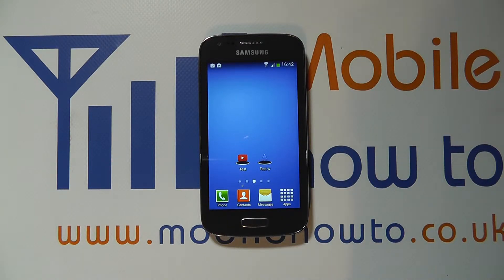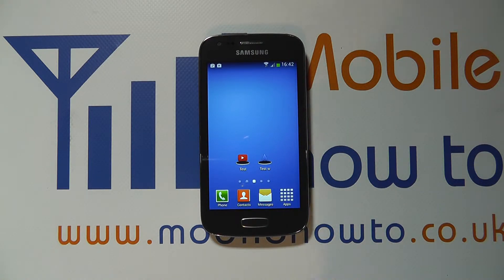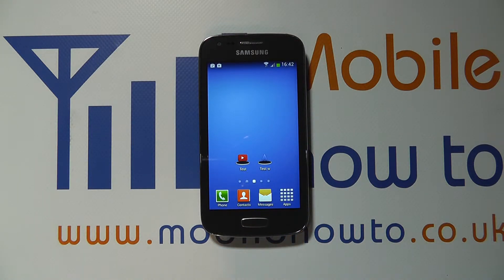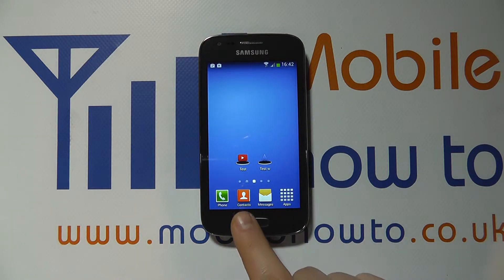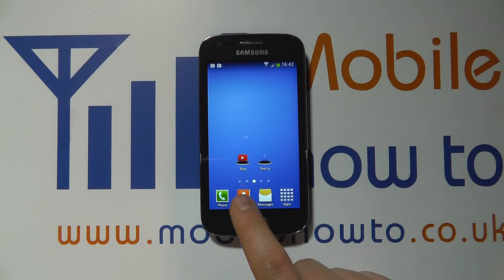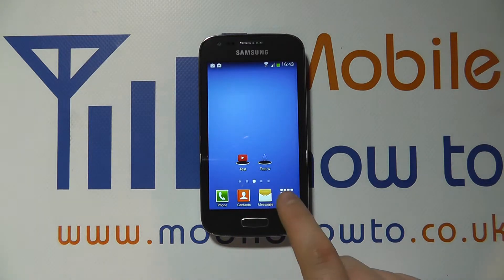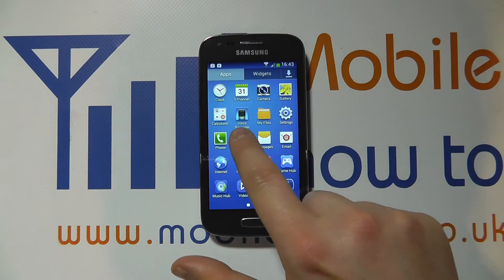Hello, in this video we show you how to delete a contact on the Samsung Galaxy A3. There are two primary ways that we would envisage you deleting a contact. There are more, but the quickest and most common methods are to go into the contacts database itself, either through a shortcut on your home screen or by going through to the apps tray.